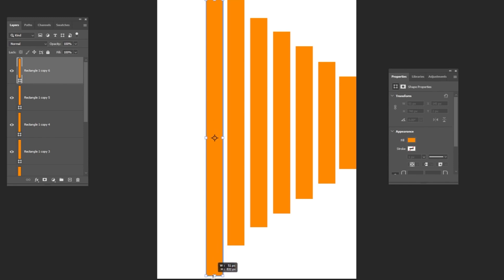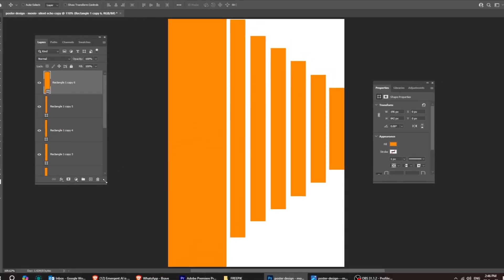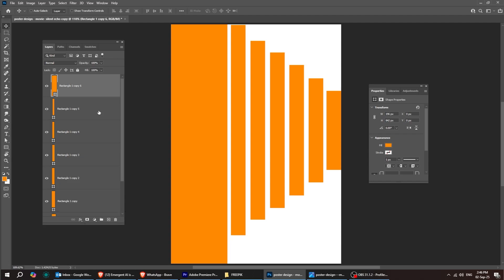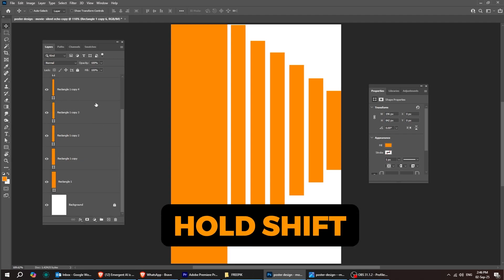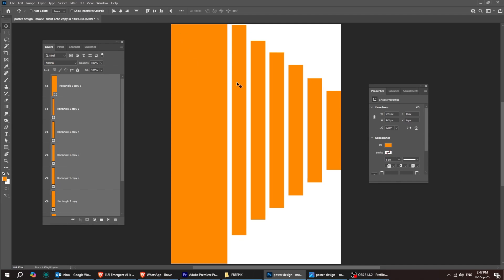On the last rectangle, drag this part without holding Alt. Select this layer, then hold Shift and click to select all the rectangles. Now, let's space them evenly.